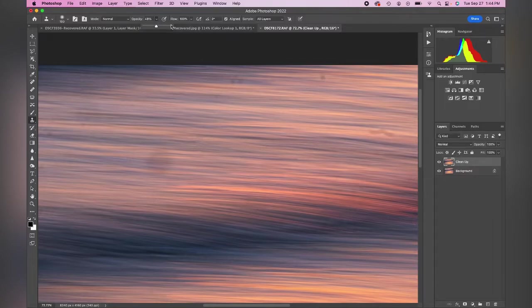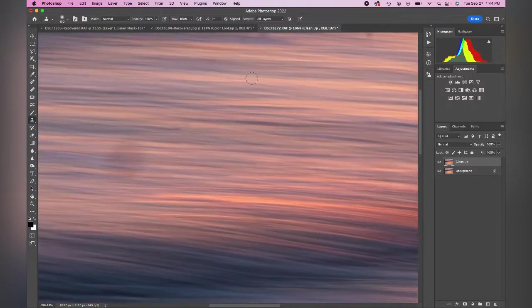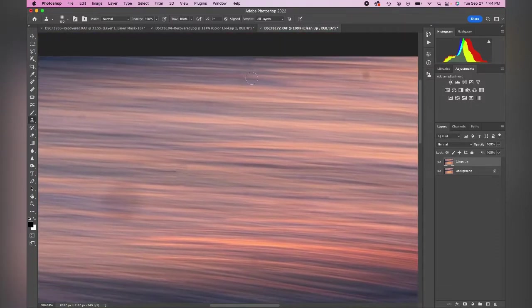Now I want my opacity to be at 100%, so I'm going to erase what I just did. I'm going to start over and now we can just start moving and correcting that. I'm going to really zoom in for you guys.